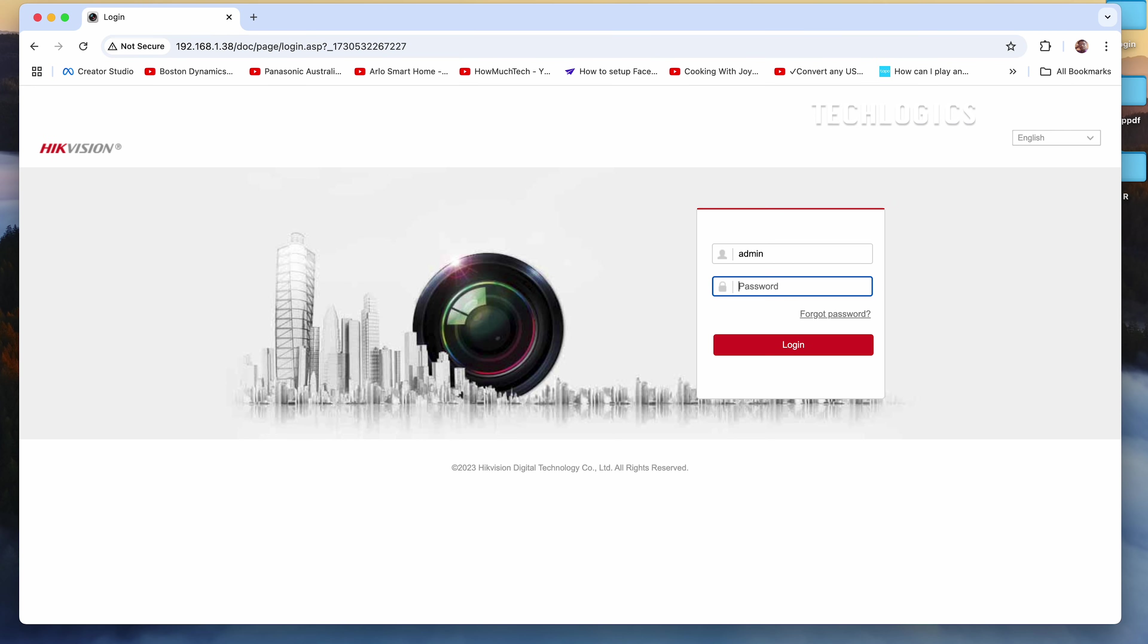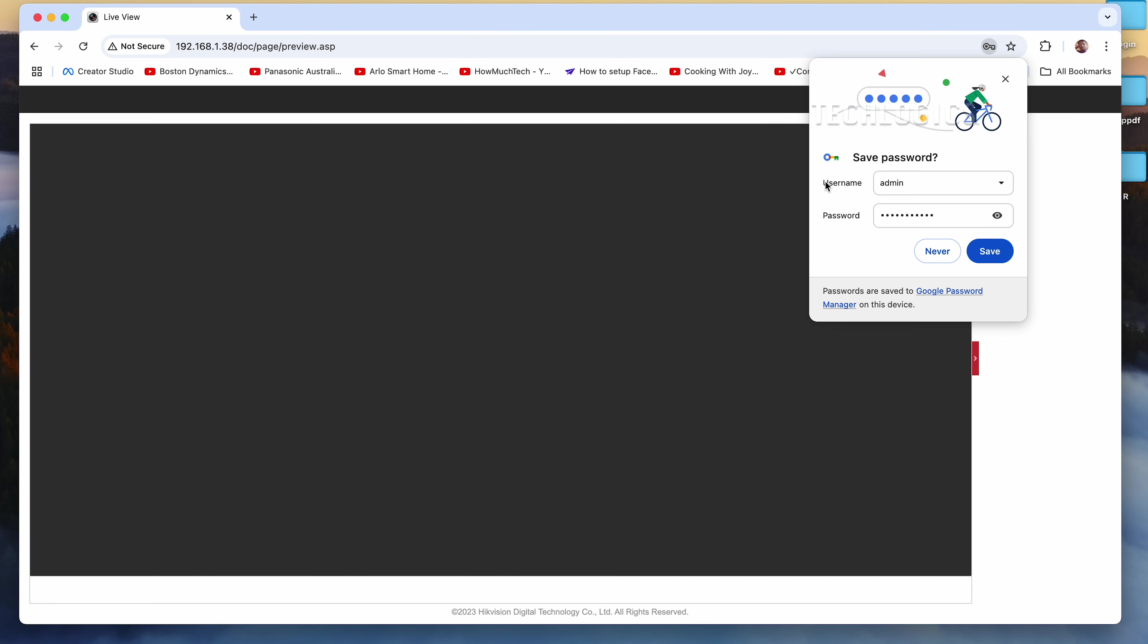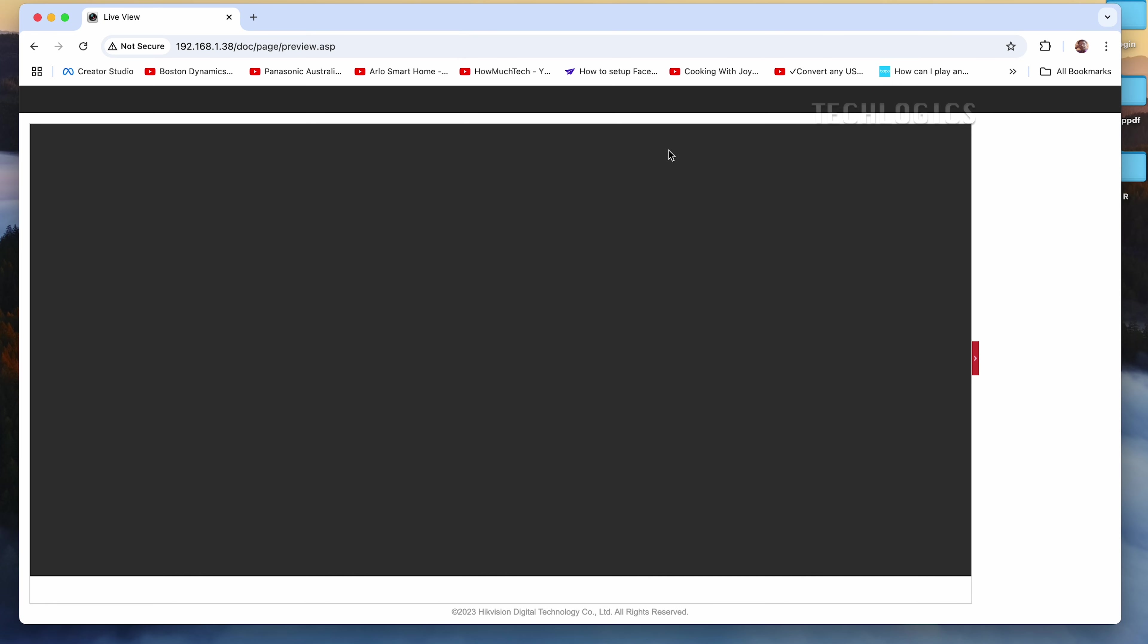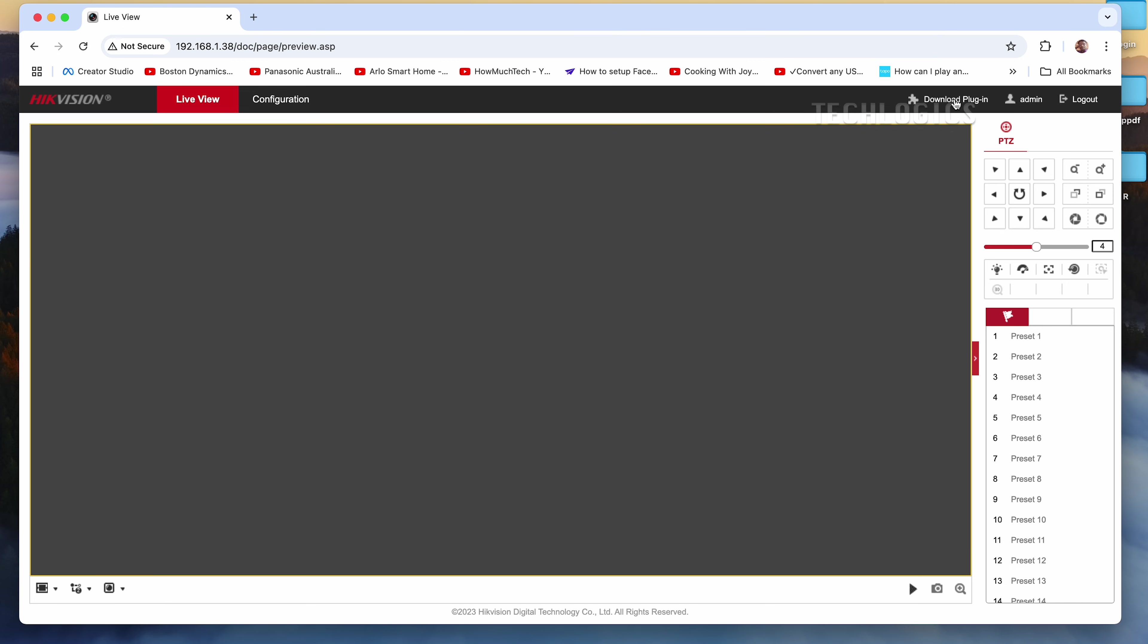If you want to view the camera feed, you may need to install a web plugin. Here, we will go directly to the configuration page to set up the ONVIF protocol.